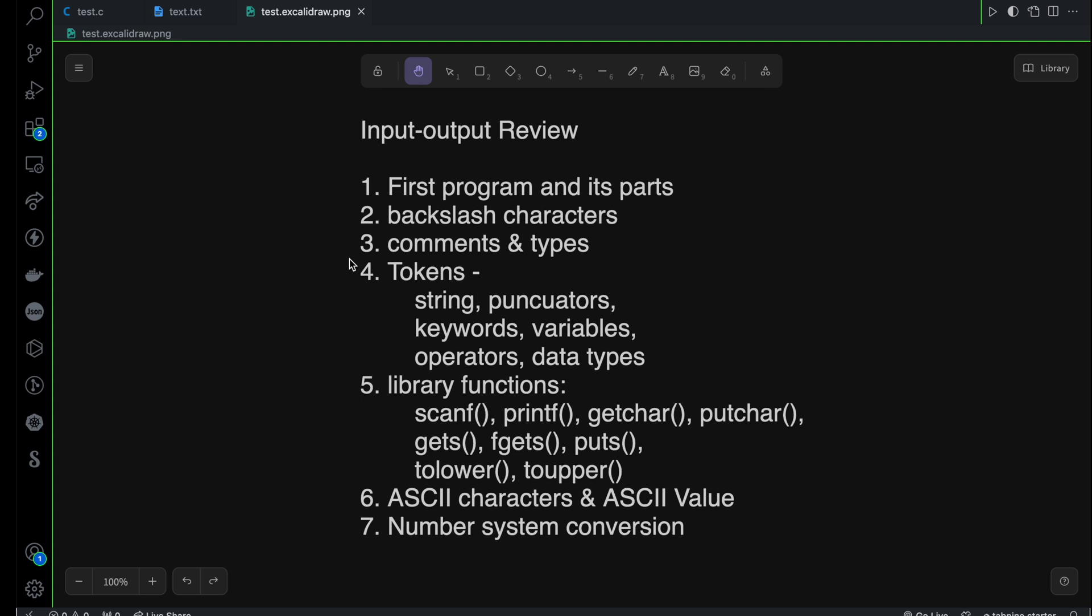Then I explained one of the most fundamental things for any programming language, which is basically token. Inside the token, we explained string punctuators, keywords, variables, operators, and data types.